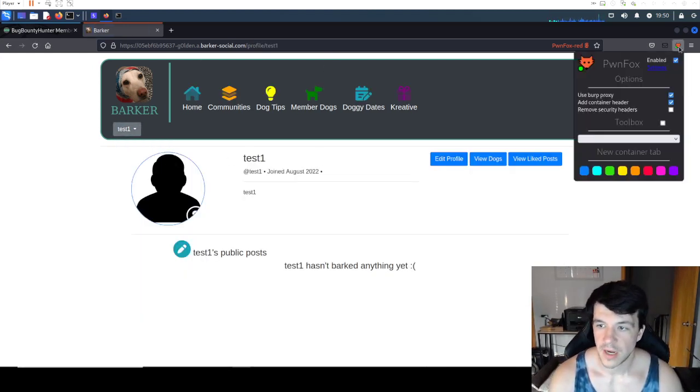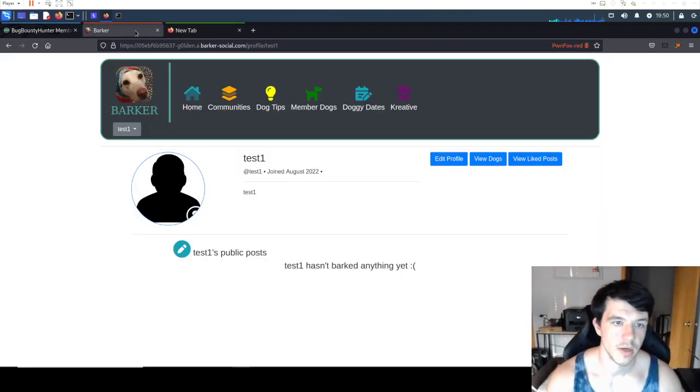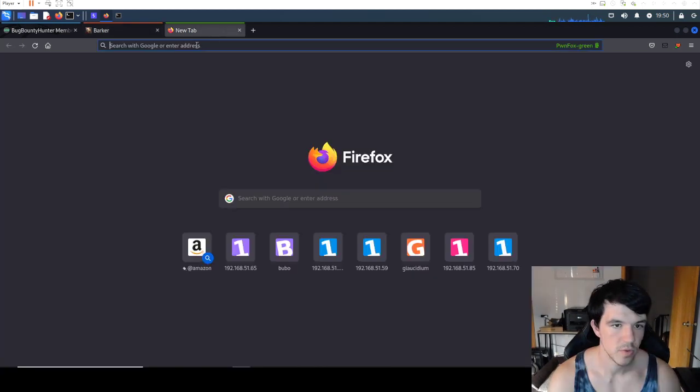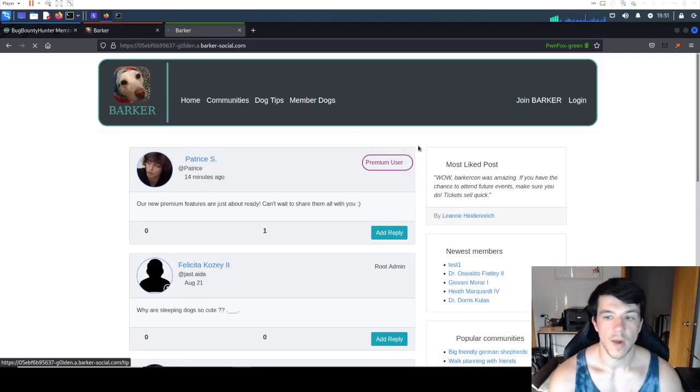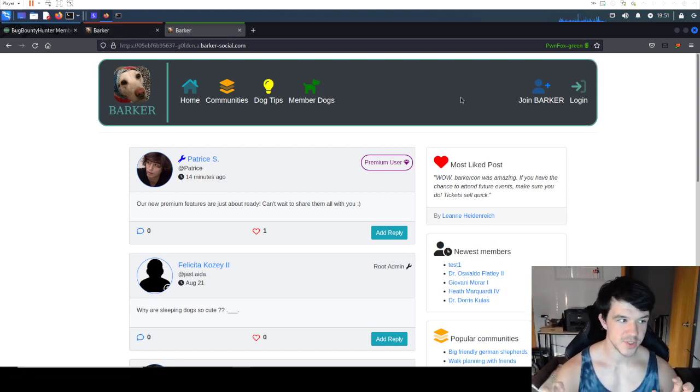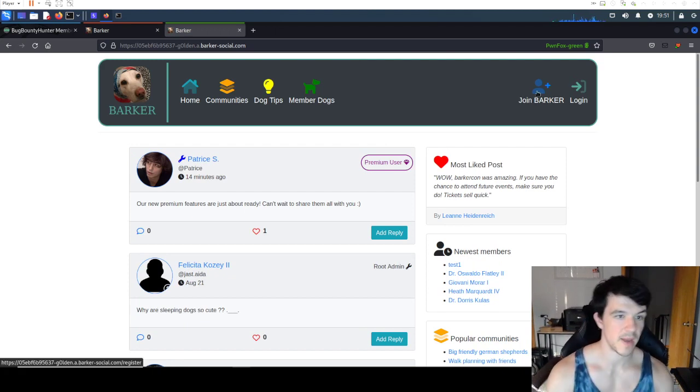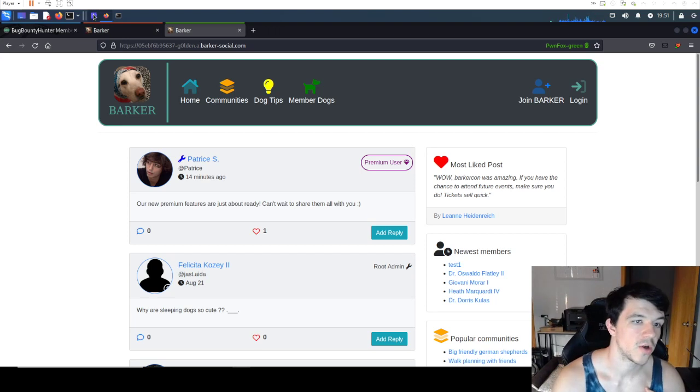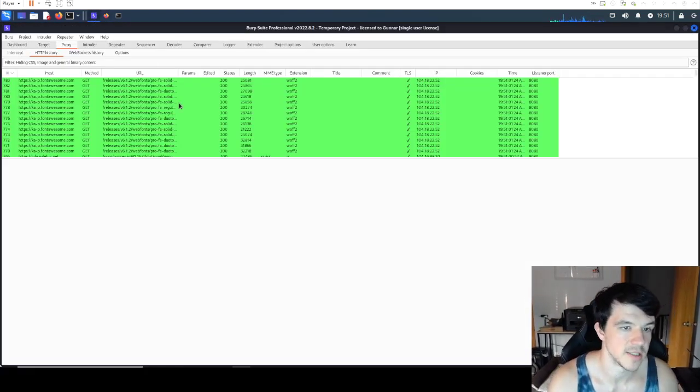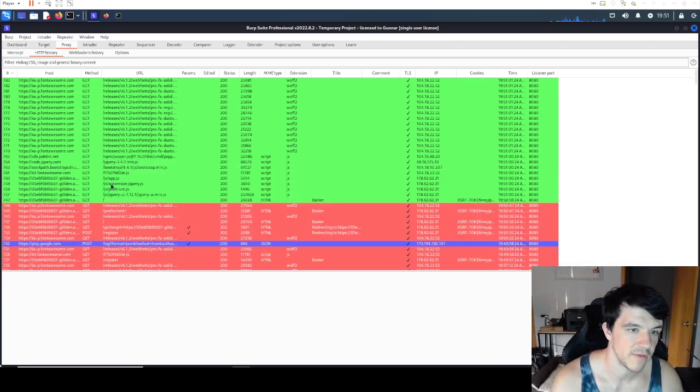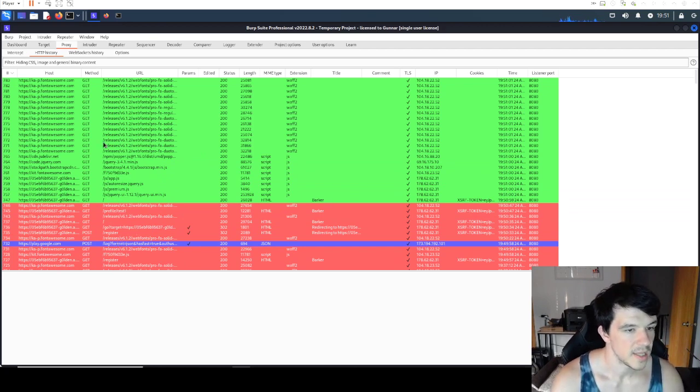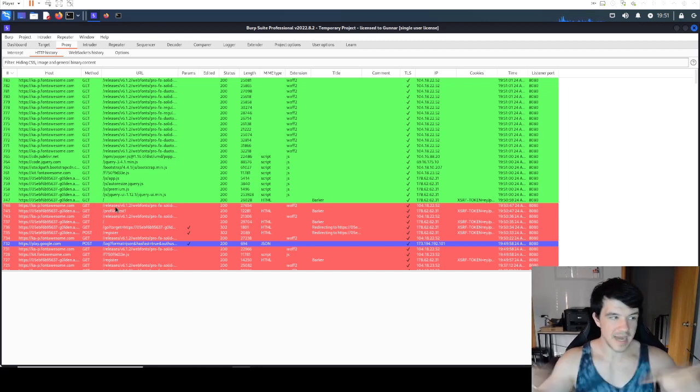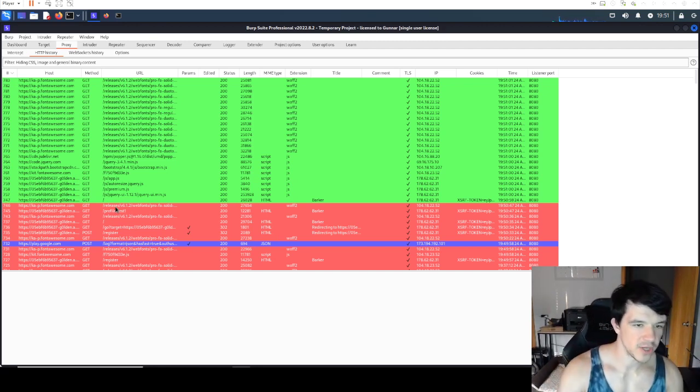So now for orange, we are logged in in this orange one as test1, right? And I can see my profile. My dogs, so see here profile test1. If I go here and open a new container and I copy in my instance of Barker here, and I copy it in. When I load my new one now in green, Pwn Fox green, our new session, I get the register screen again because my session cookies didn't come over, right?